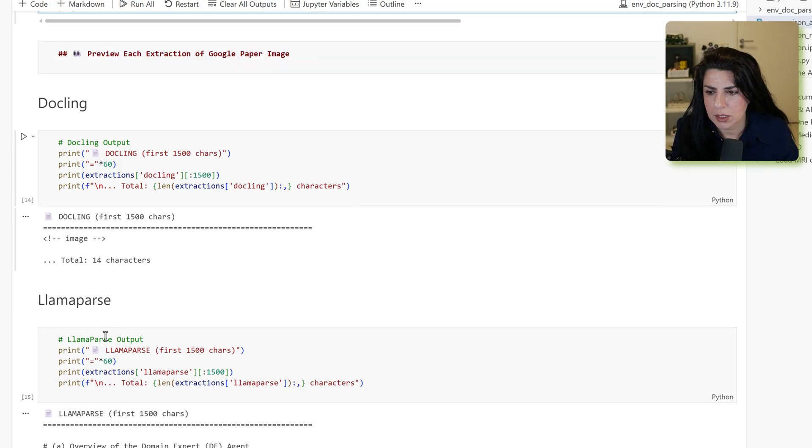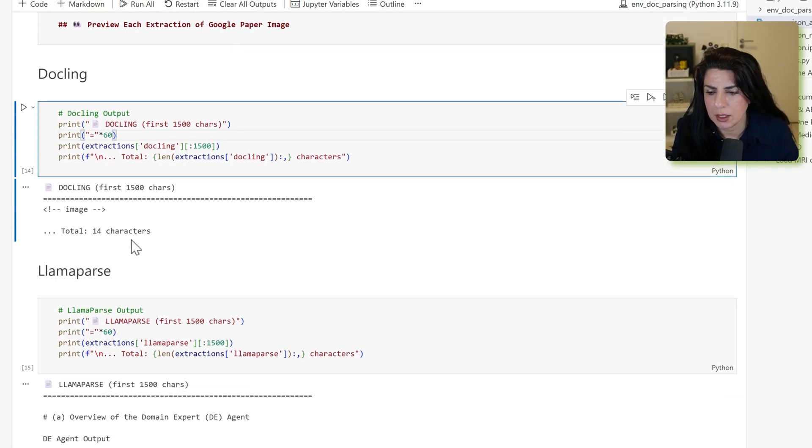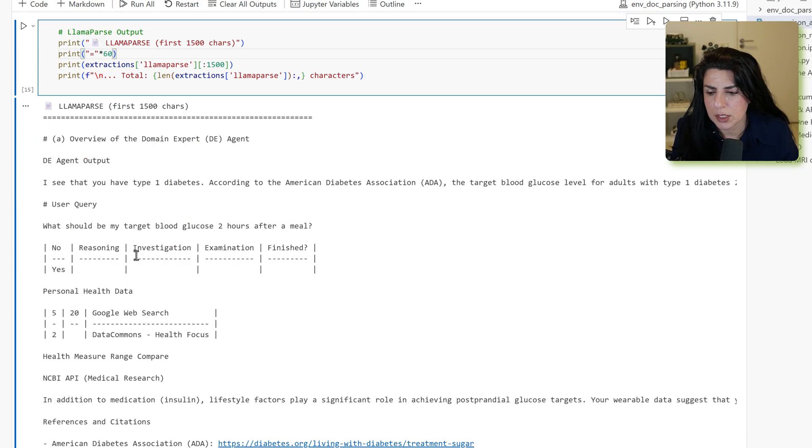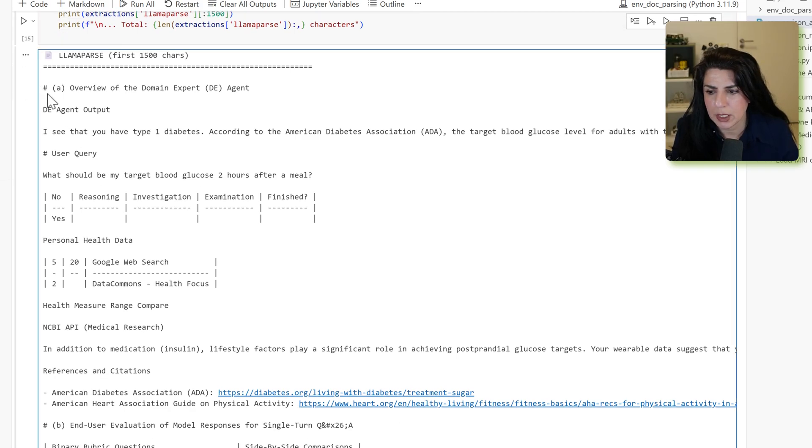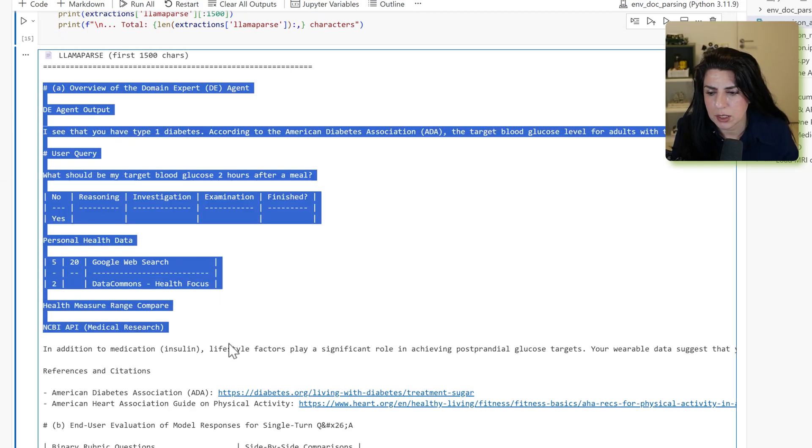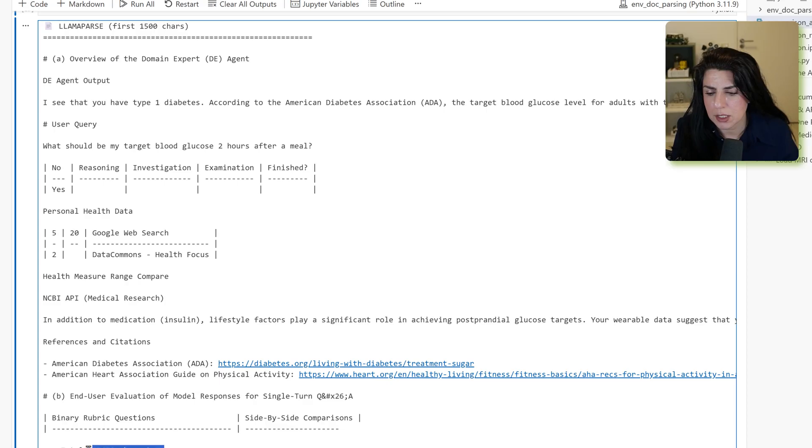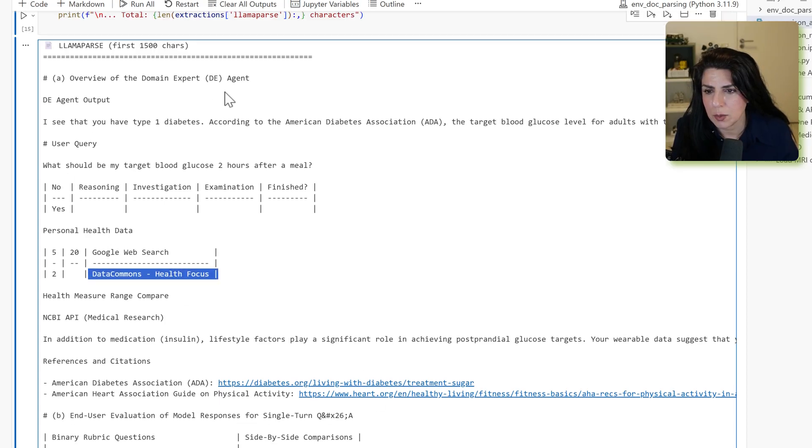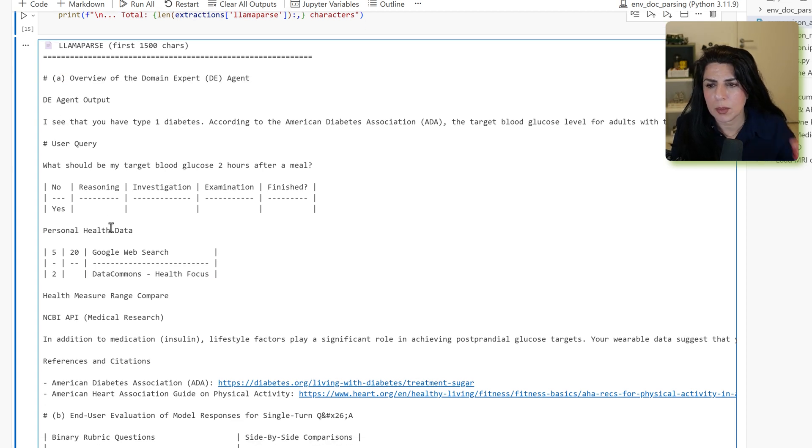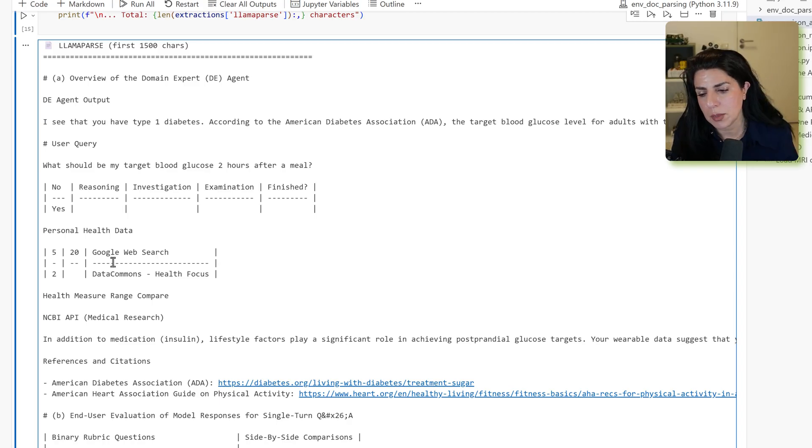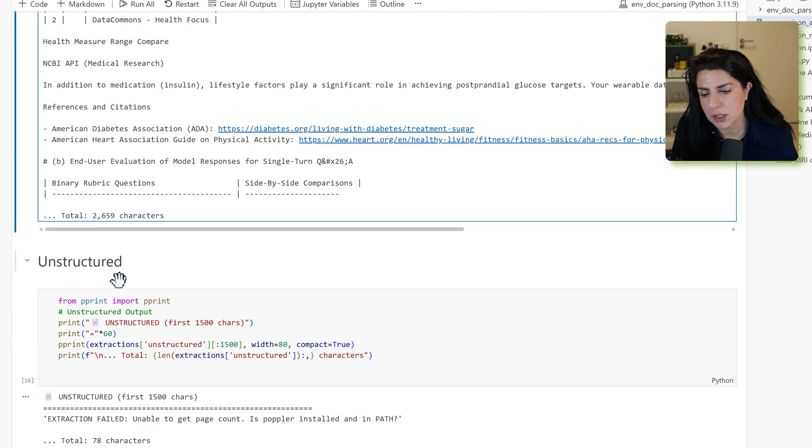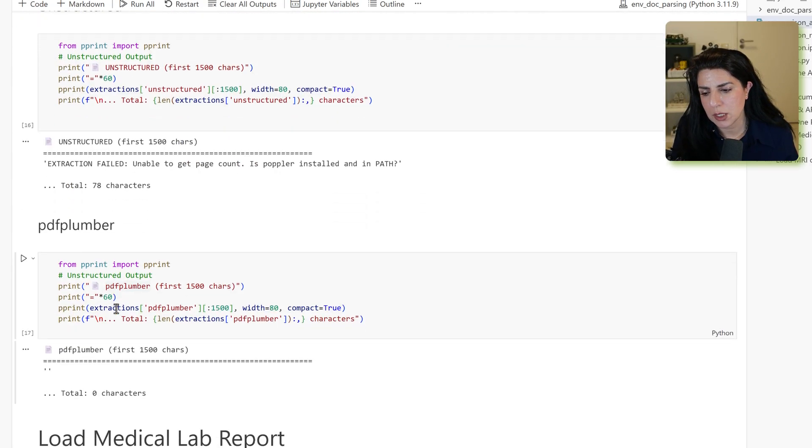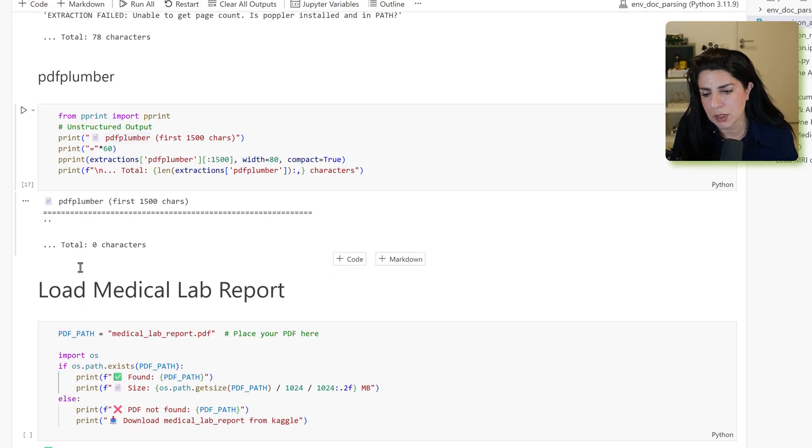As you can see, DuckLink is not extracting anything. LamaParse, looking at this page full of information, is doing a really great job and it's just extracting that. So you can see just giving me that it was an overview of domain expert agent. These complicated one-pagers can be really good for LlamaIndex. Unstructured, actually, DuckLink and PDF Plumber as well.